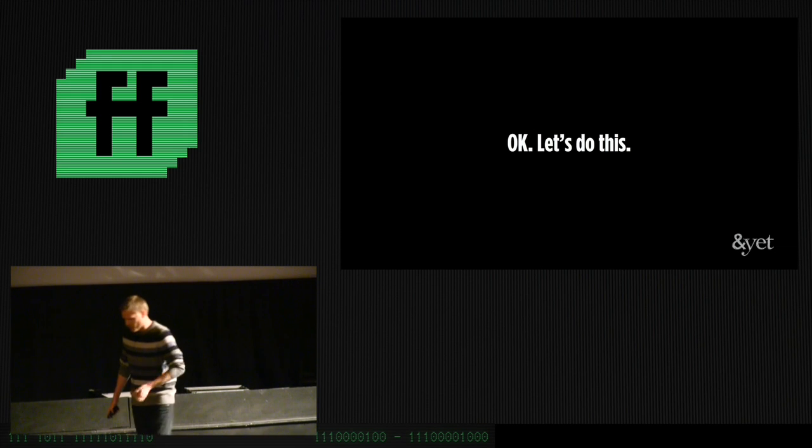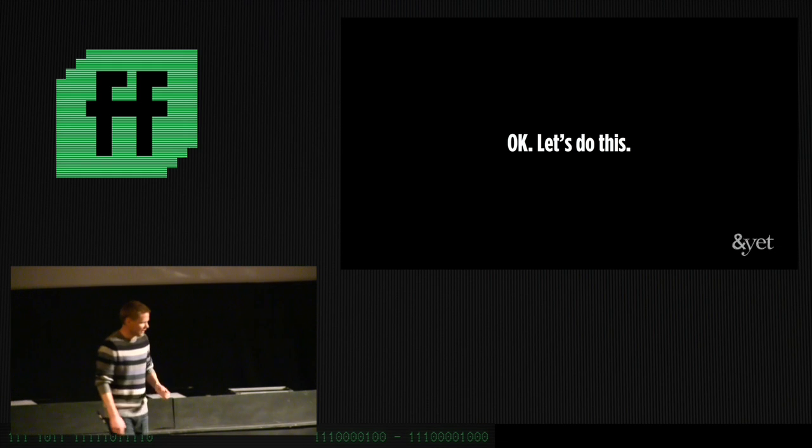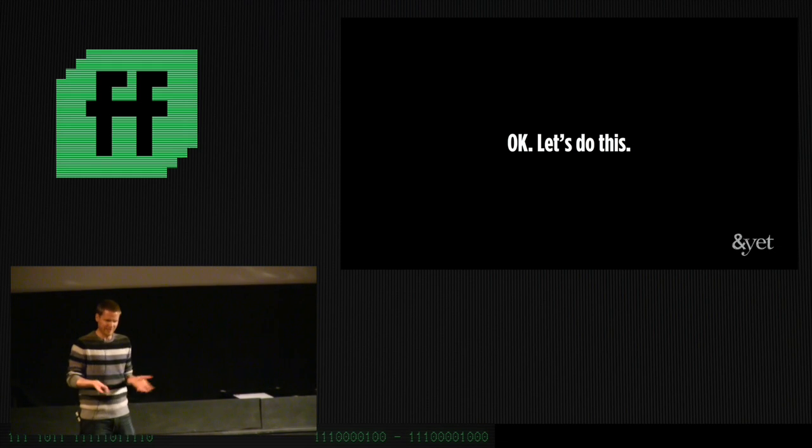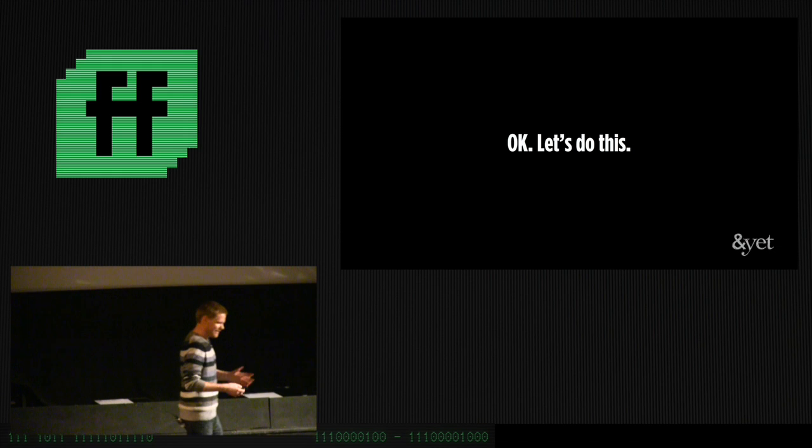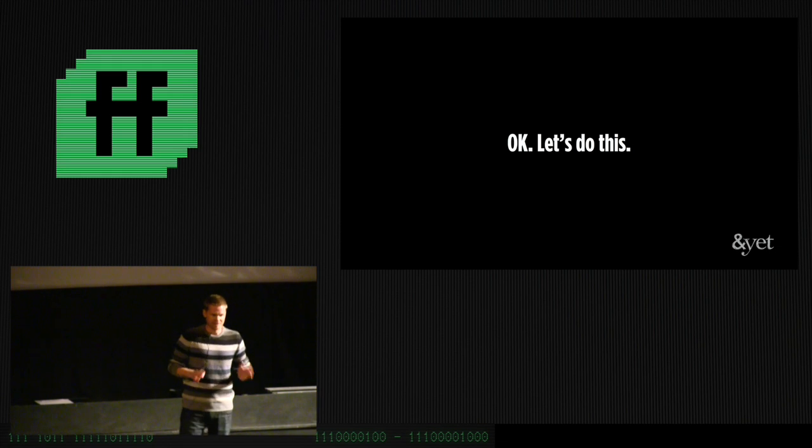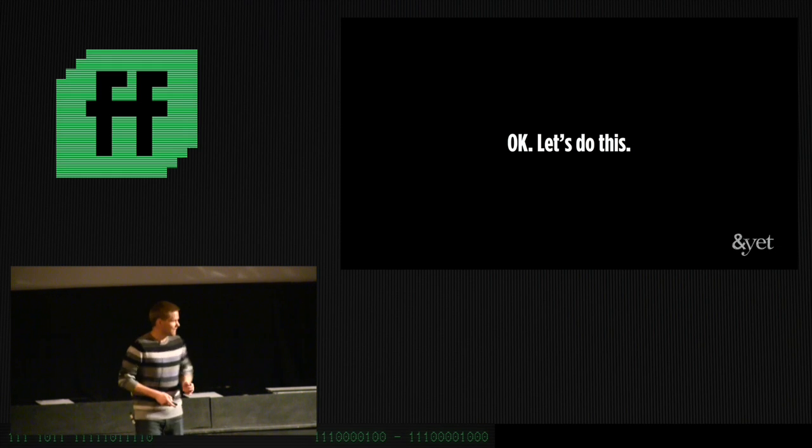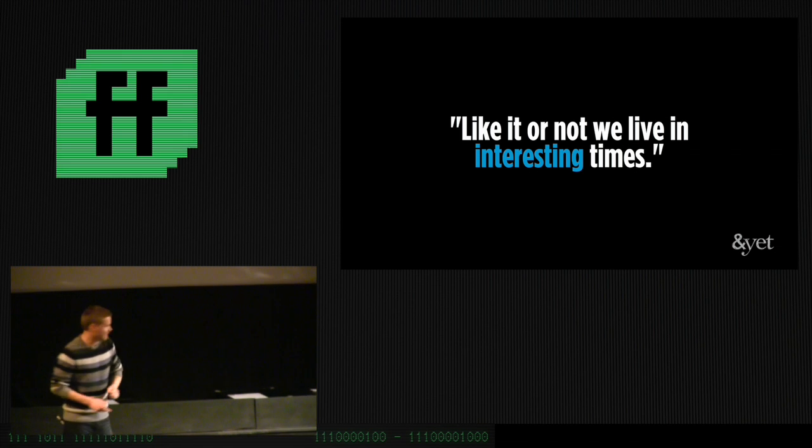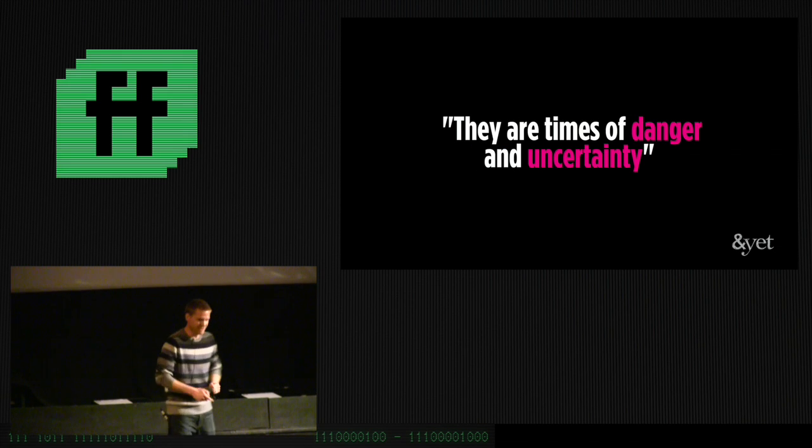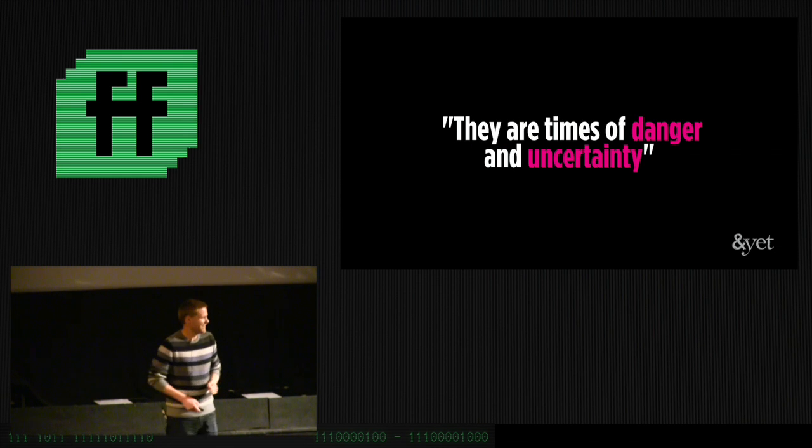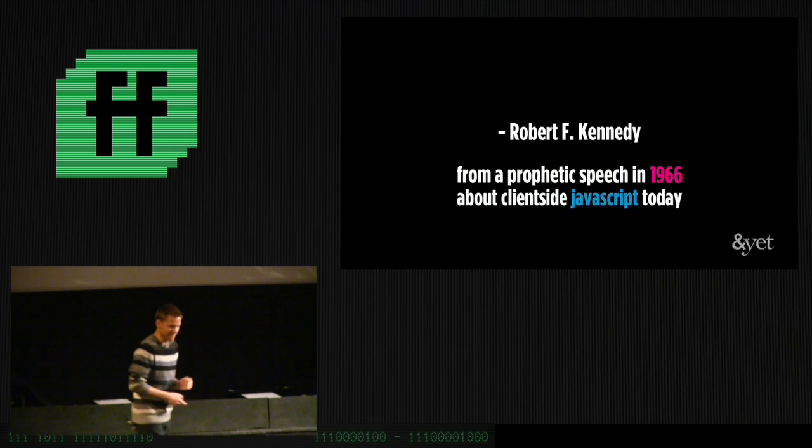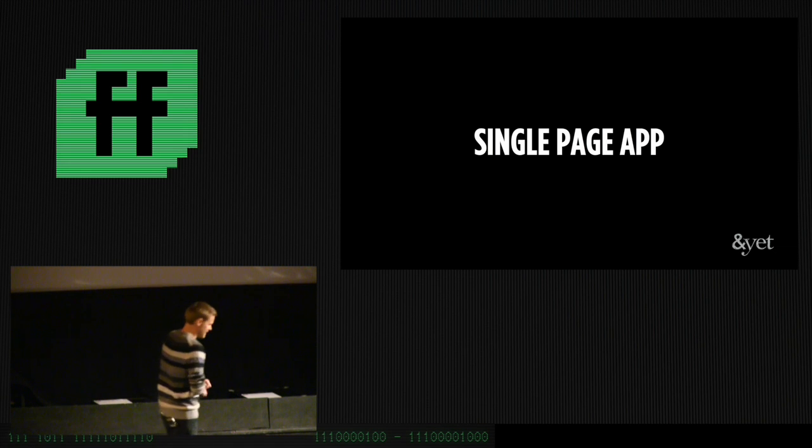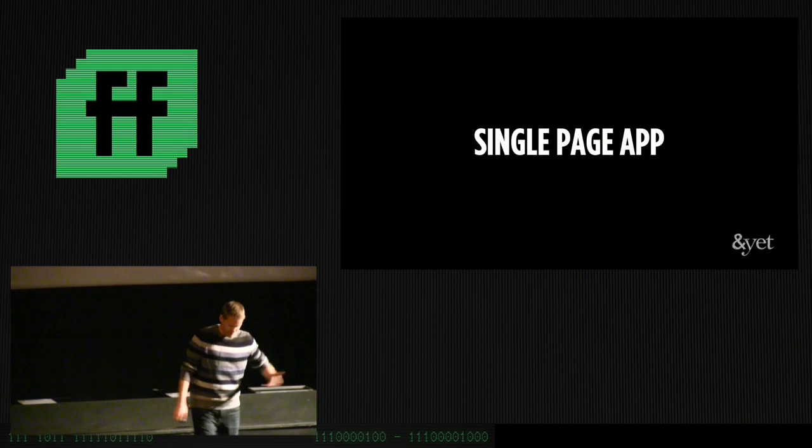I stumbled across this quote that turns out to be, I didn't know this. Apparently, Robert Kennedy, the American politician, in 1966 prophesied about the state of JavaScript today when he said, Like it or not, we live in interesting times. These are times of danger and uncertainty. From a clearly prophetic speech in 1966.